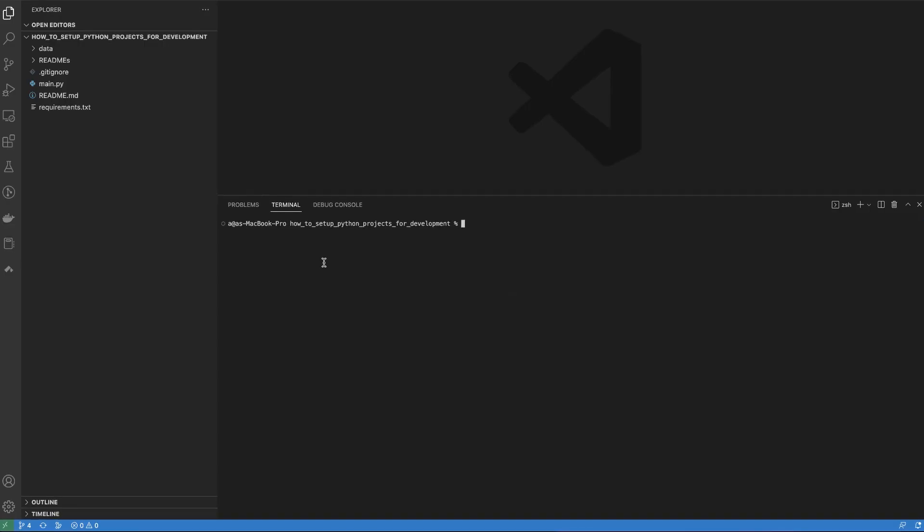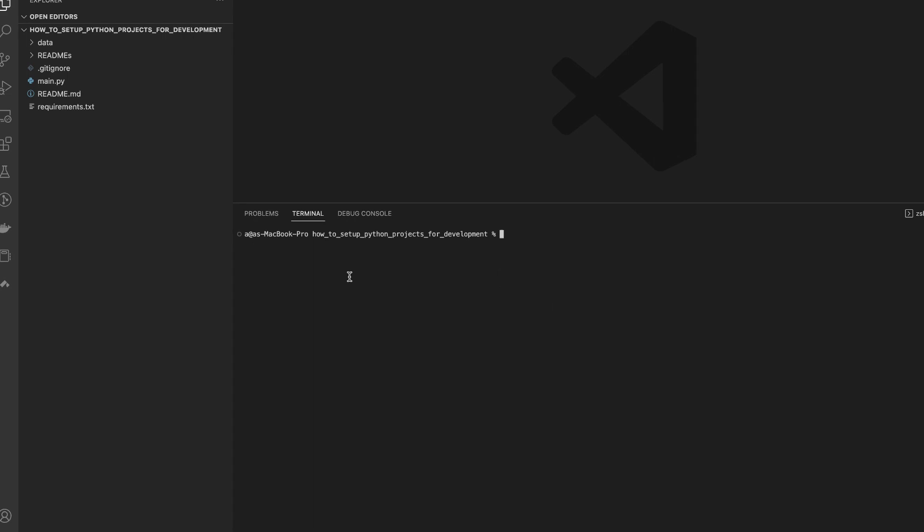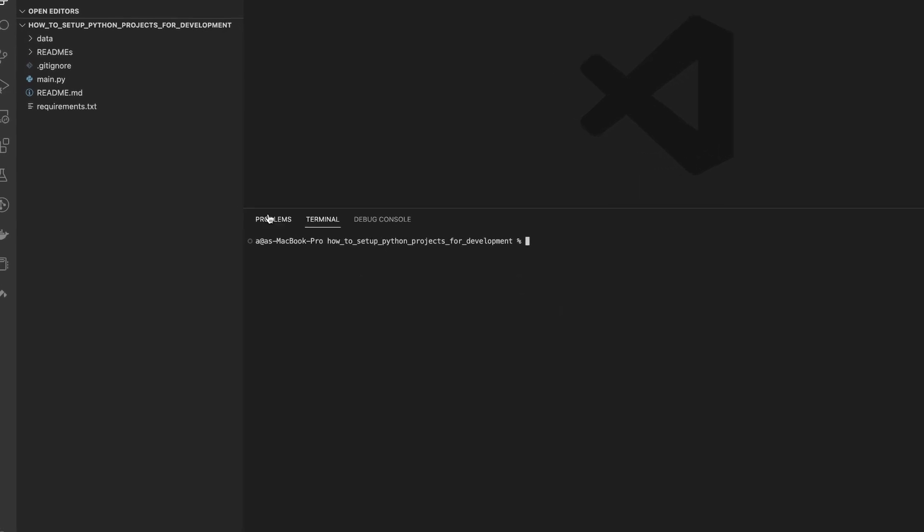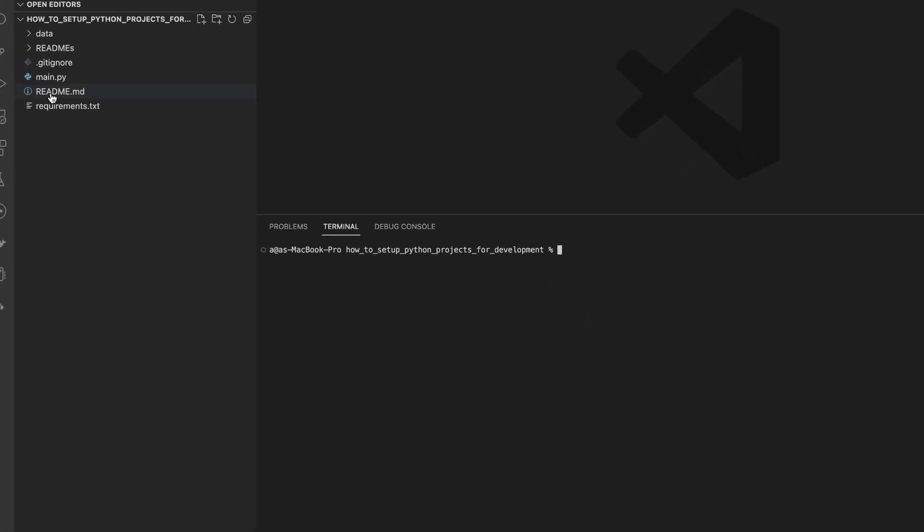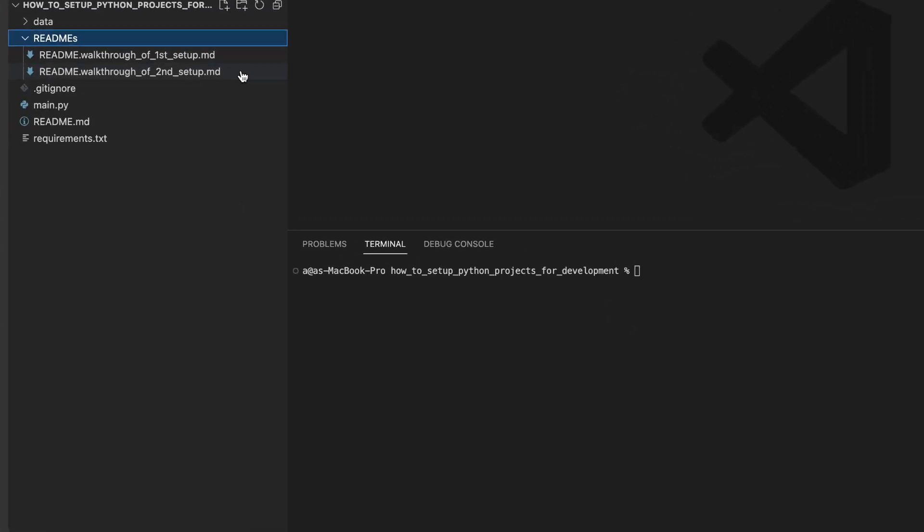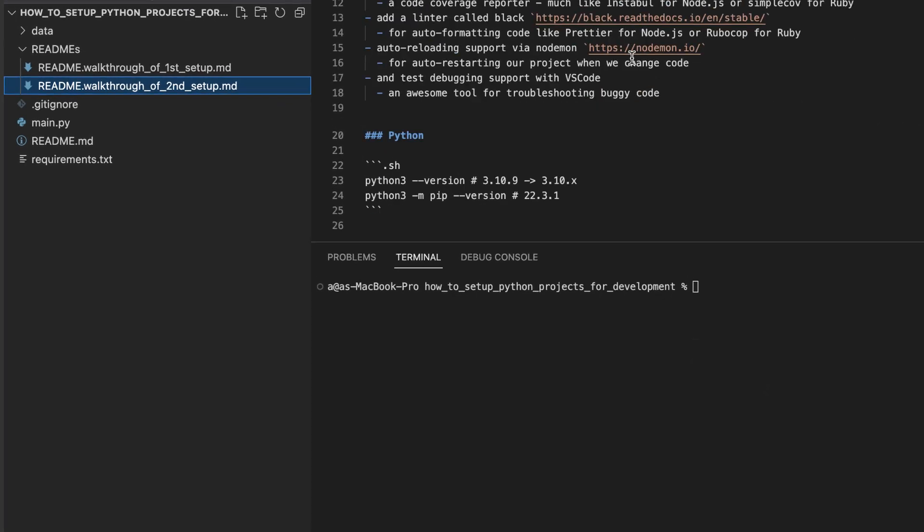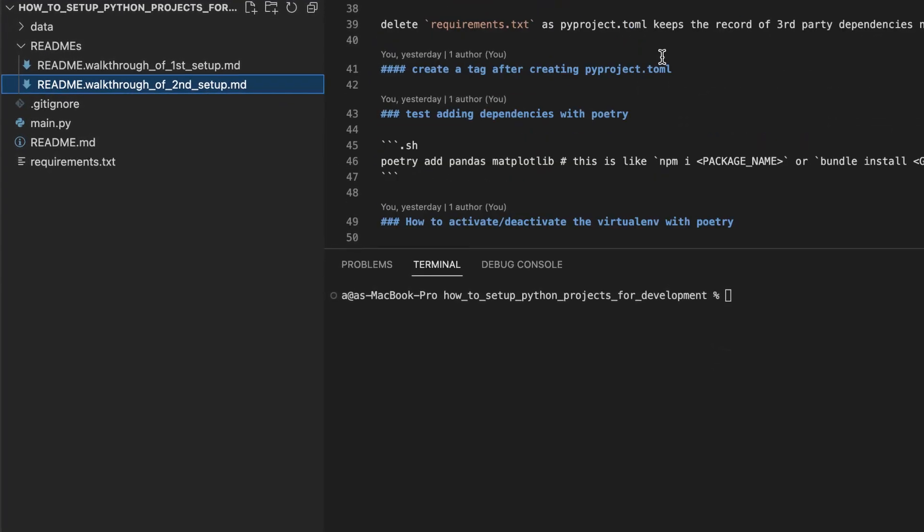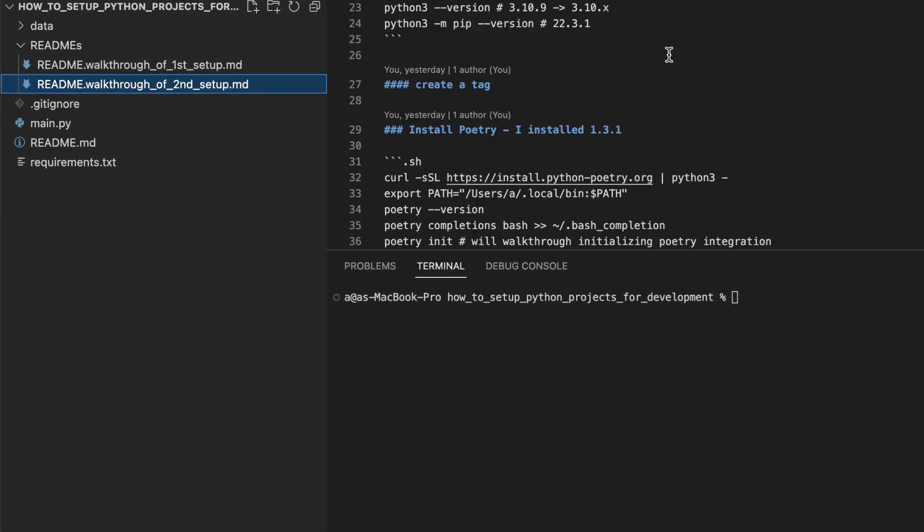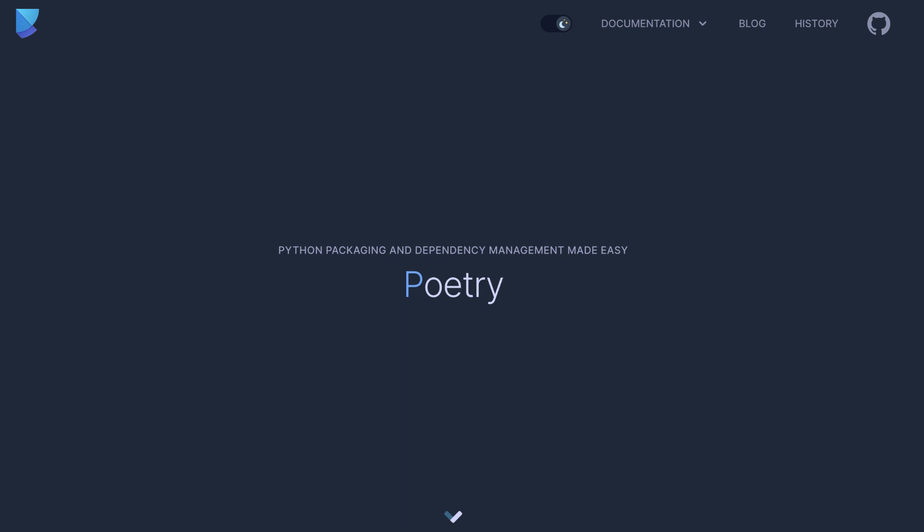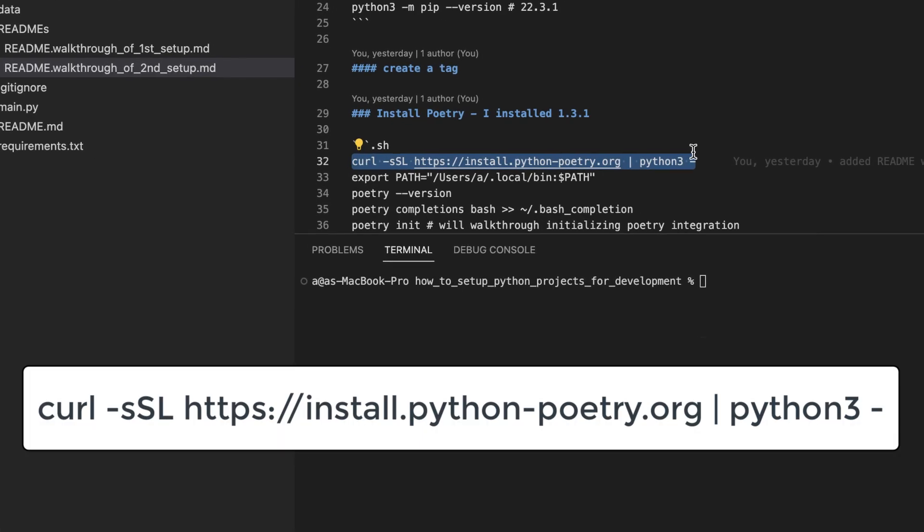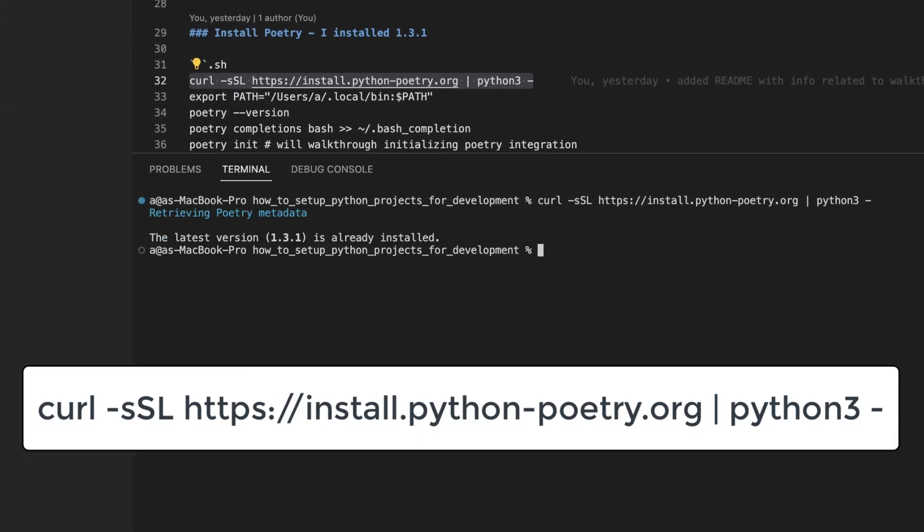That wraps up project setup number one. Great for using with Python two or early versions of Python three. Now let's take a look at project setup number two. It's a more modern setup that we will use to guide us through this process. And we will begin by installing a Python package onto our system by the name of poetry. Here's the command you can use to download poetry.